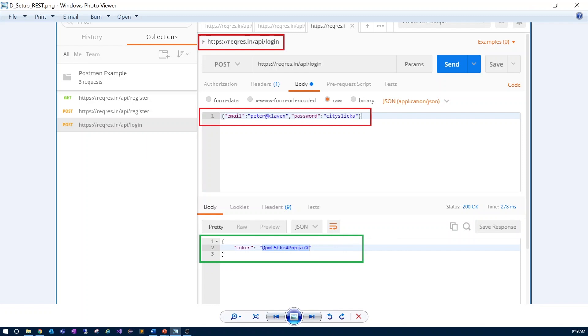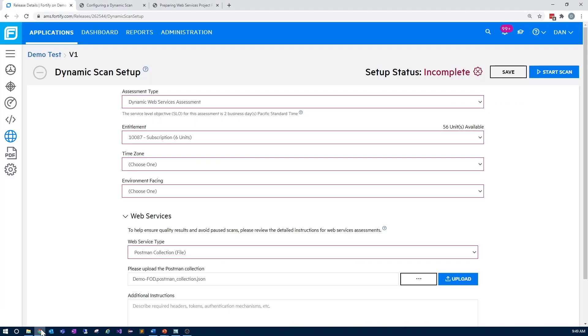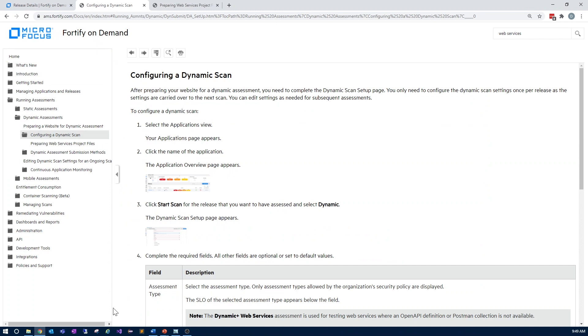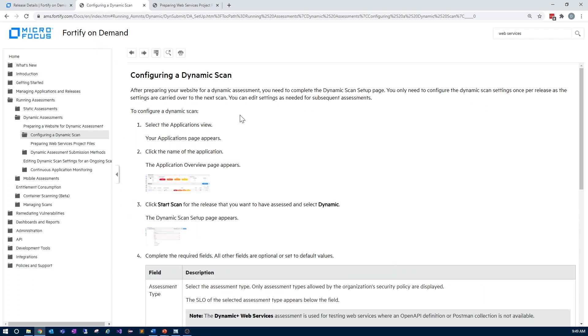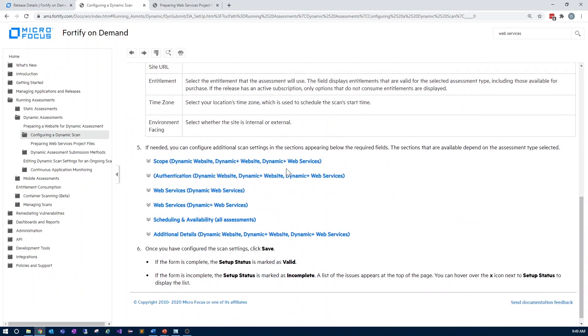Now, before we wrap up the video, I'd like to point you towards our extensive documentation we have that covers web services scanning, as you see here as part of the overall guidance for dynamic scan configuration.